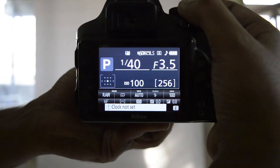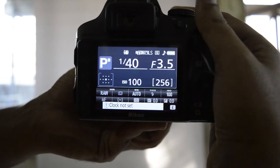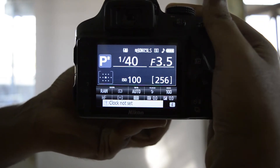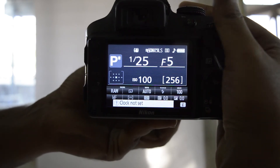In program mode, shutter speed and aperture are controlled by the camera, and ISO and flash are controlled by you.